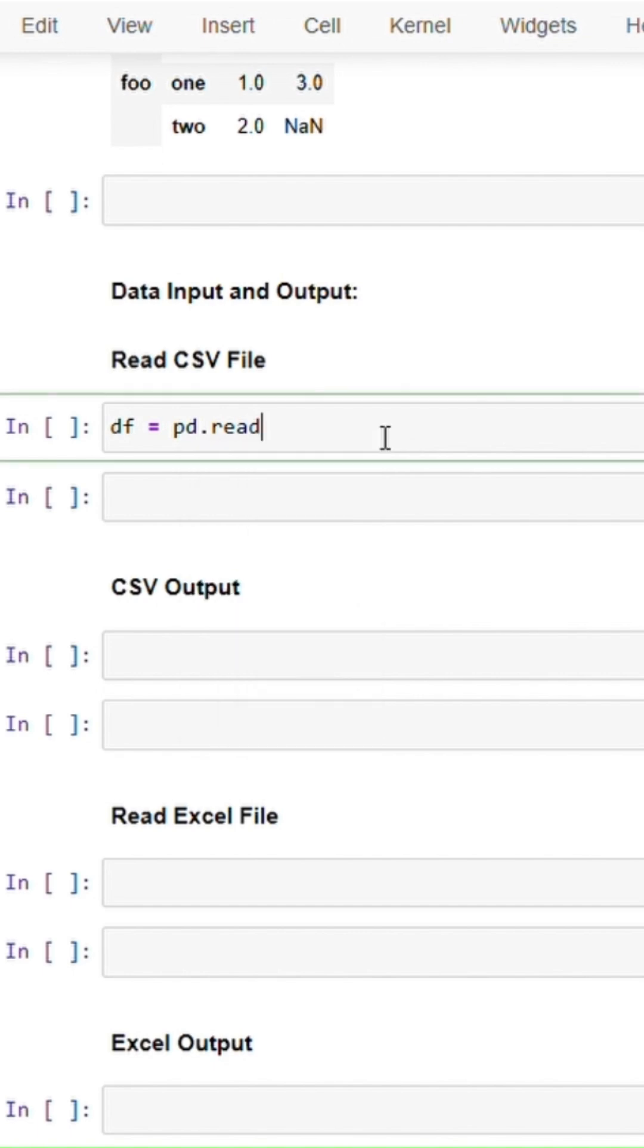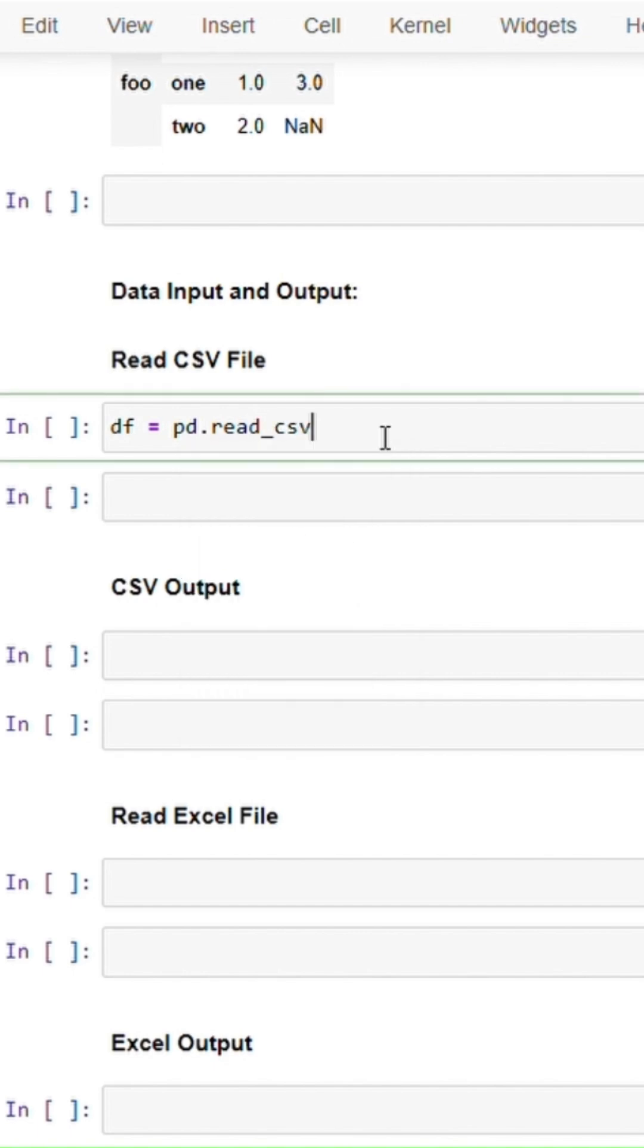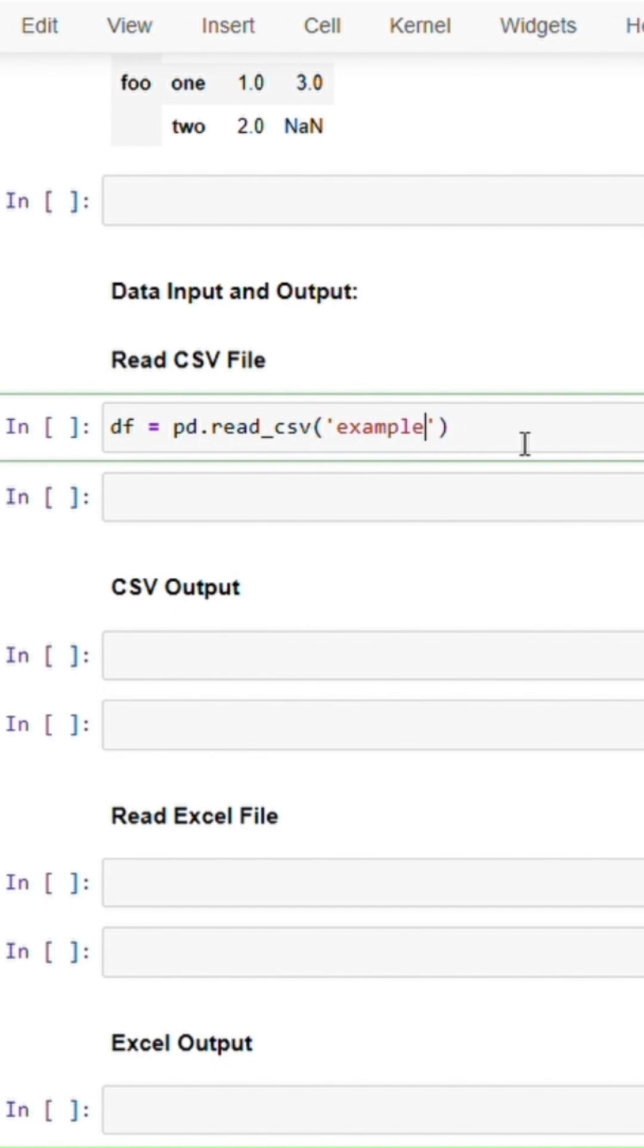We will use read underscore csv here. And then if you have the file in the same folder in which you have this Jupyter notebook, you can read it directly using the name. Begin typing and press tab - it will give you the name of the csv files in that folder.